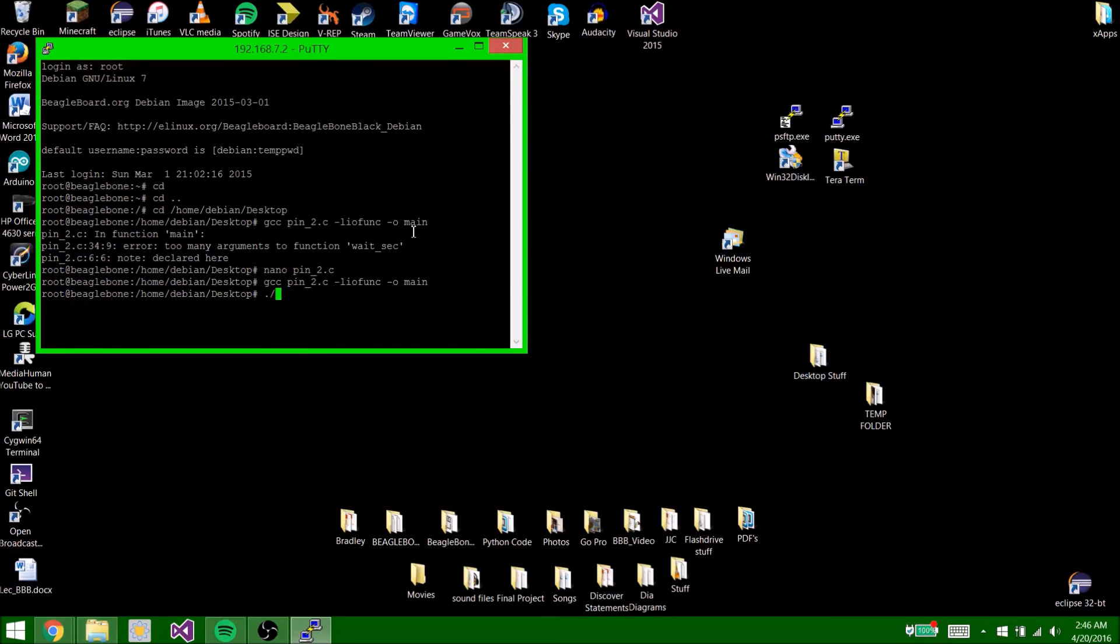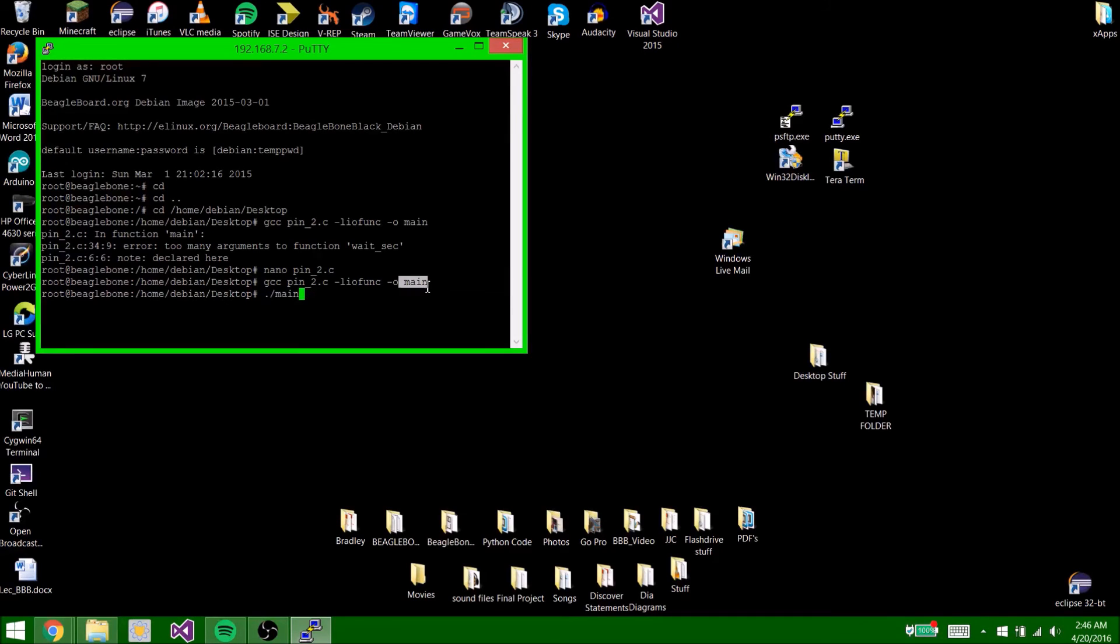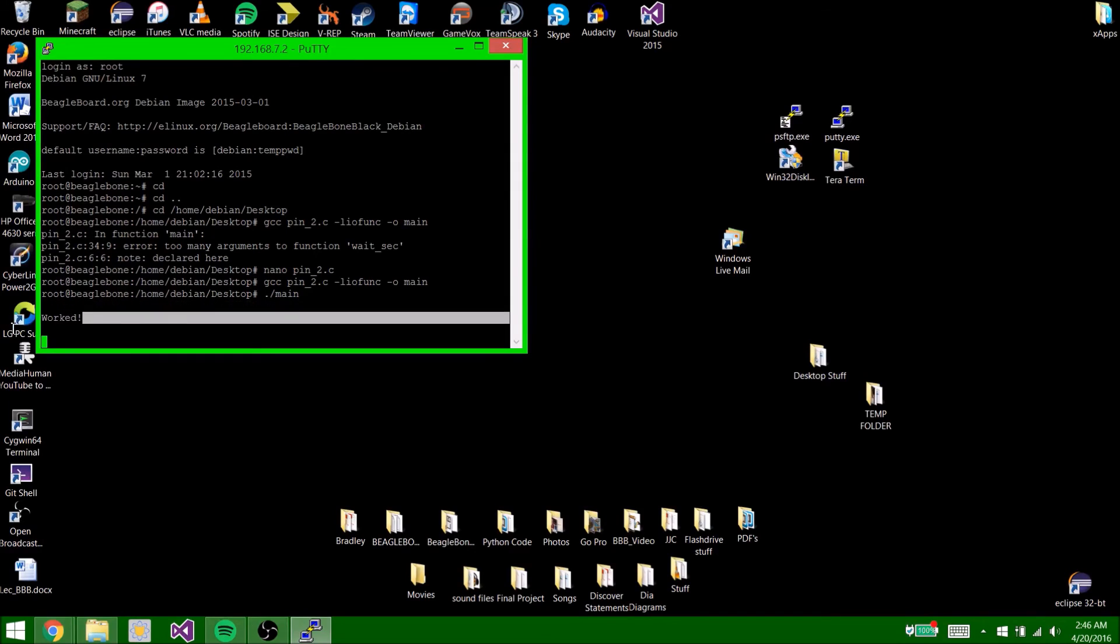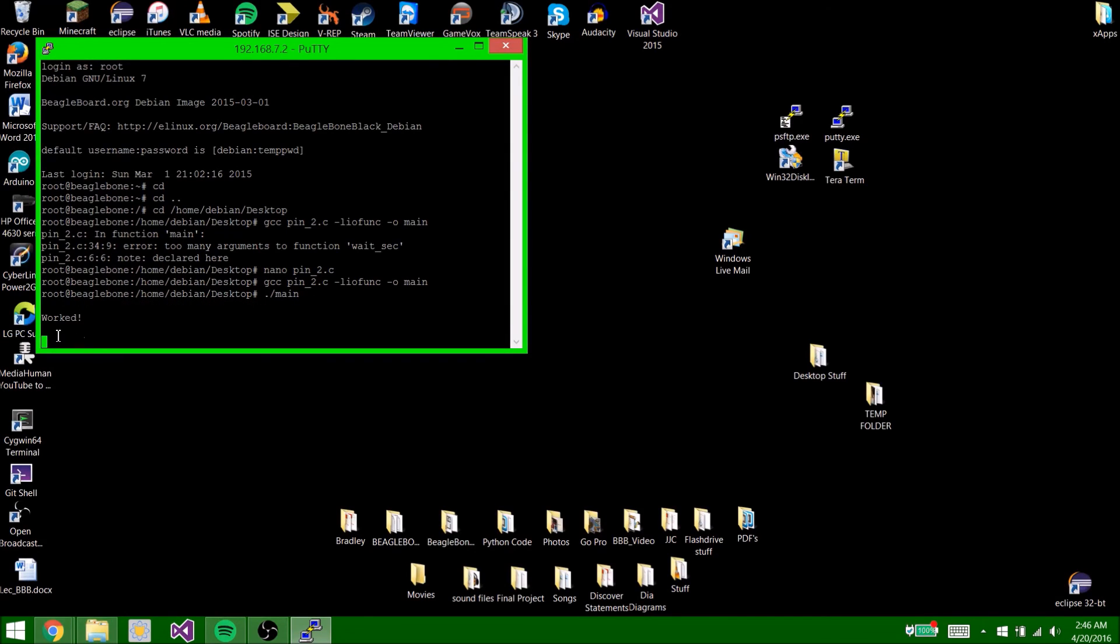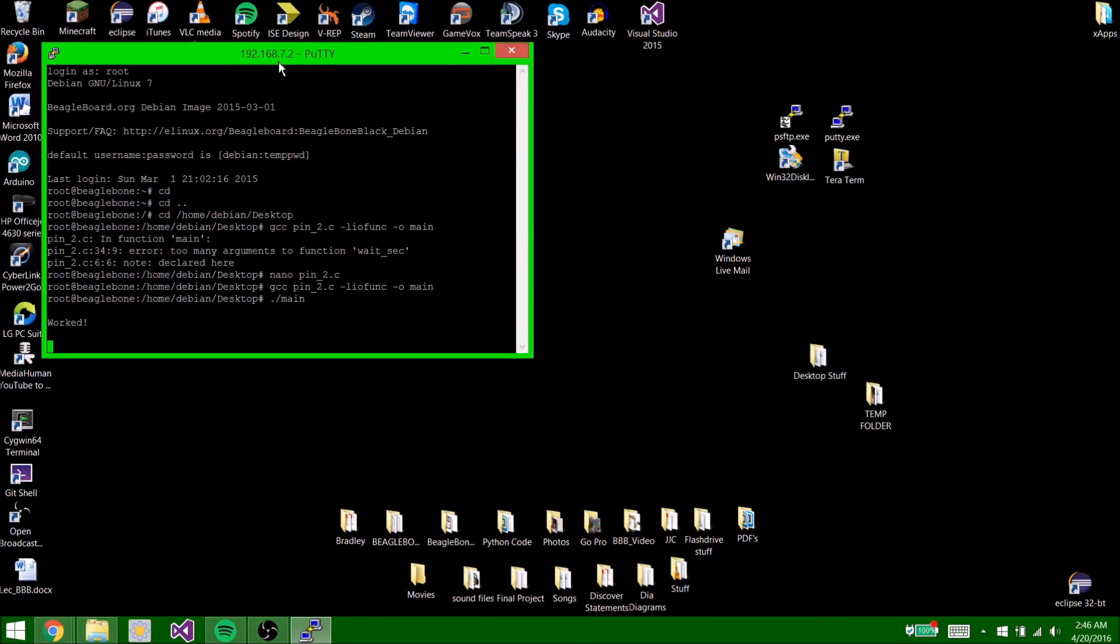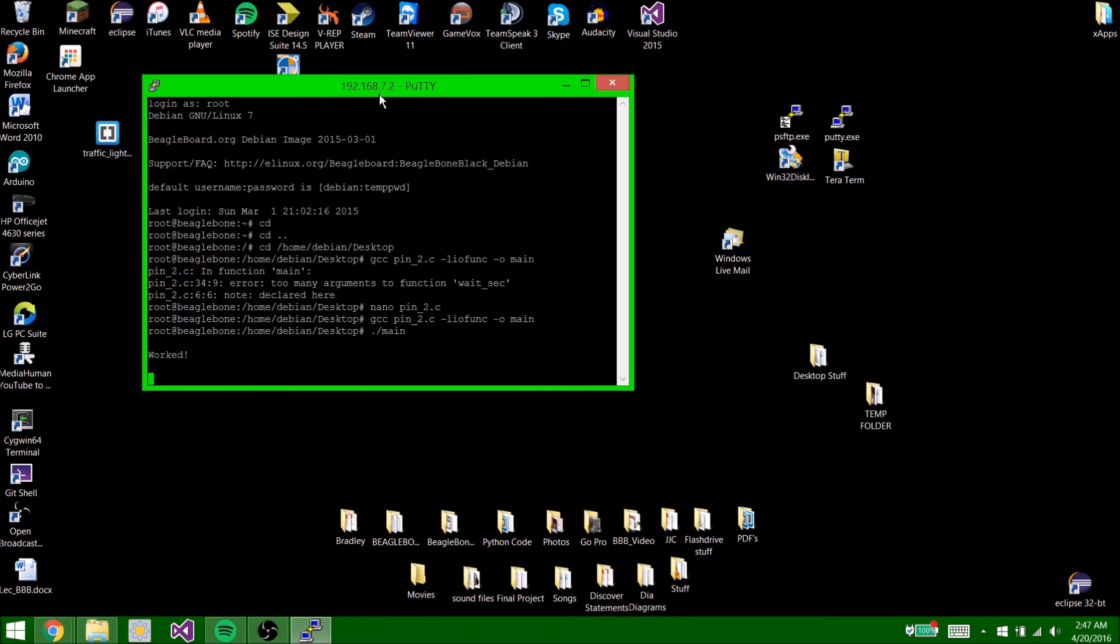Now you type ./main or whatever you typed right here. If you typed test, then you have to do ./test, but I did main, so I'm going to do ./main. And as you can see, the code ran. And the code I currently wrote is making an LED blink, and that is happening on my BeagleBone. So that's it. It's very simple. That's how you install the iolib libraries on your BeagleBone. If you have questions, you can leave a comment or send me an email. Thanks, guys.